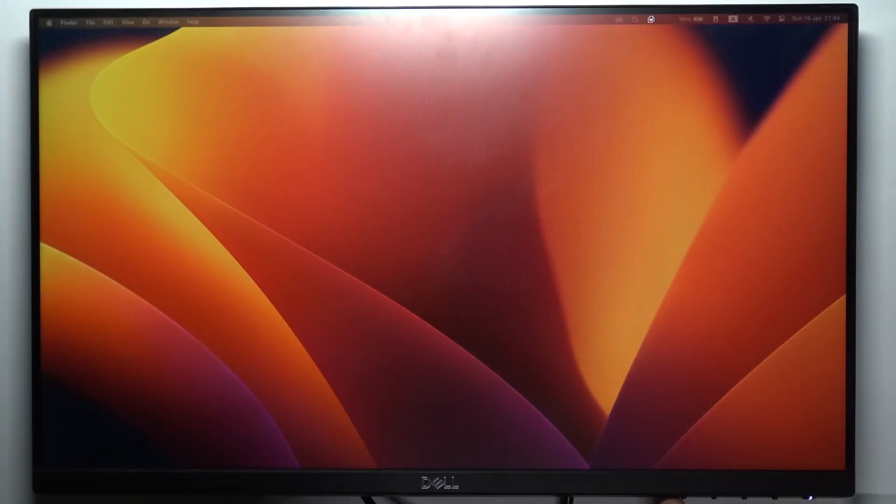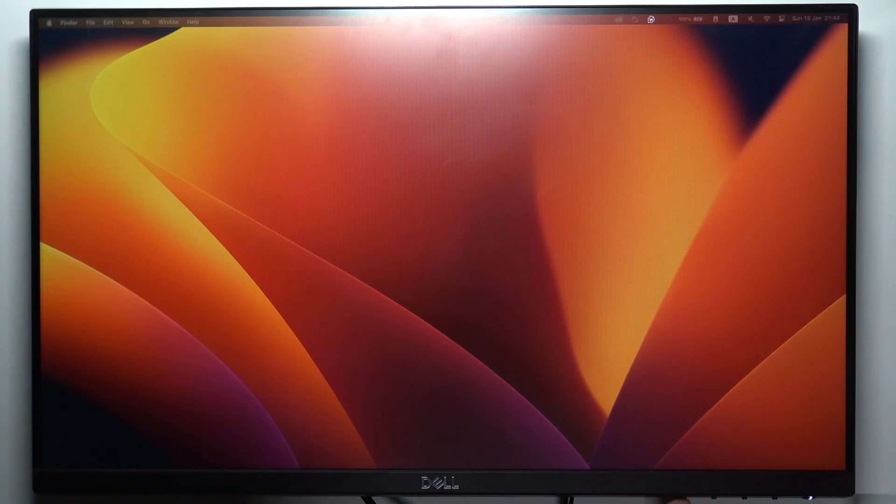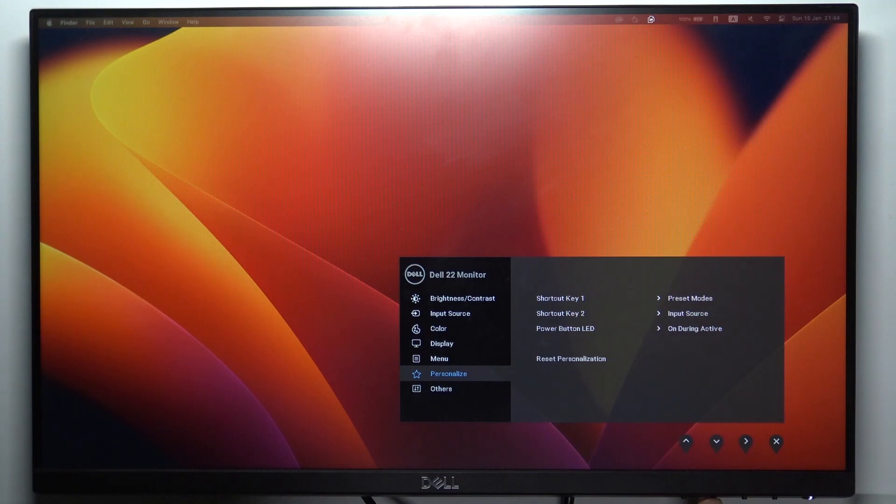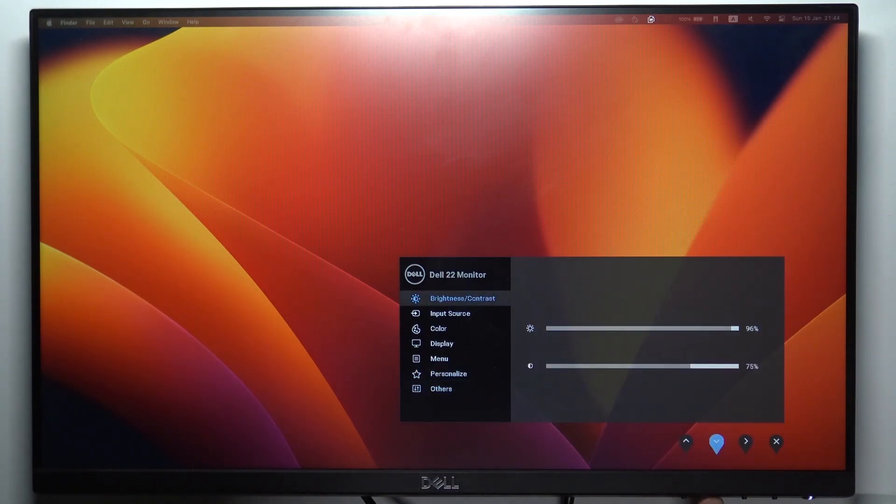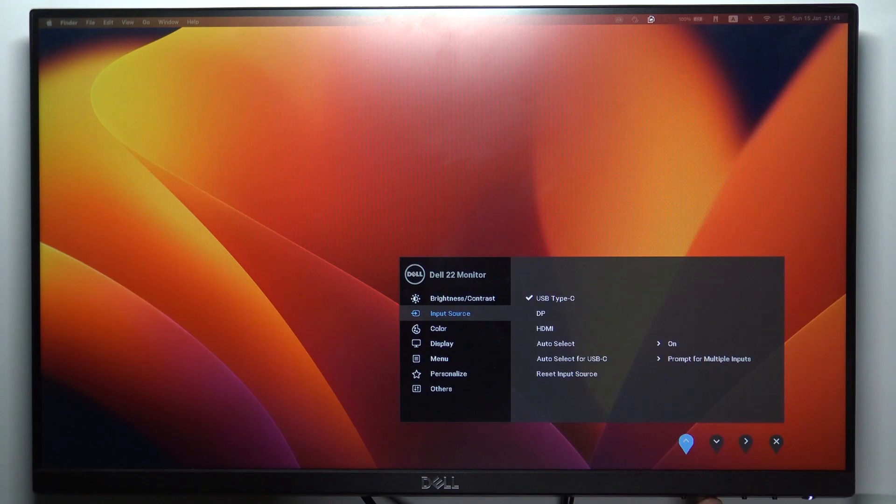First, you need to open this menu. To do it, click on one of the navigation buttons, then click this button to open settings. Using the down arrow and up arrow, navigate through the menu.